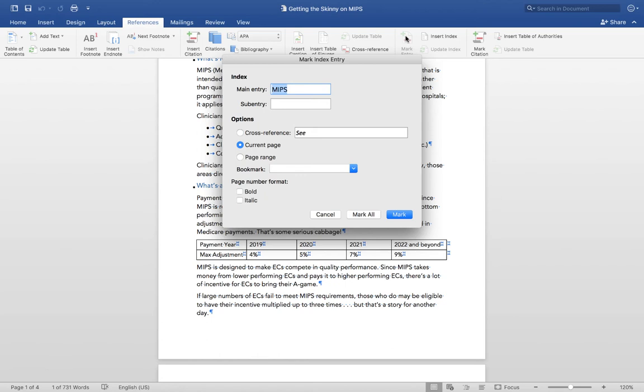Let's quickly take a look at our options. The Main Entry is your first level index entry. You can think of this as the major category of terms. The Sub Entry is your second level index entry. You can think of this as subcategories or subtopics. Not every main entry requires a sub-entry.